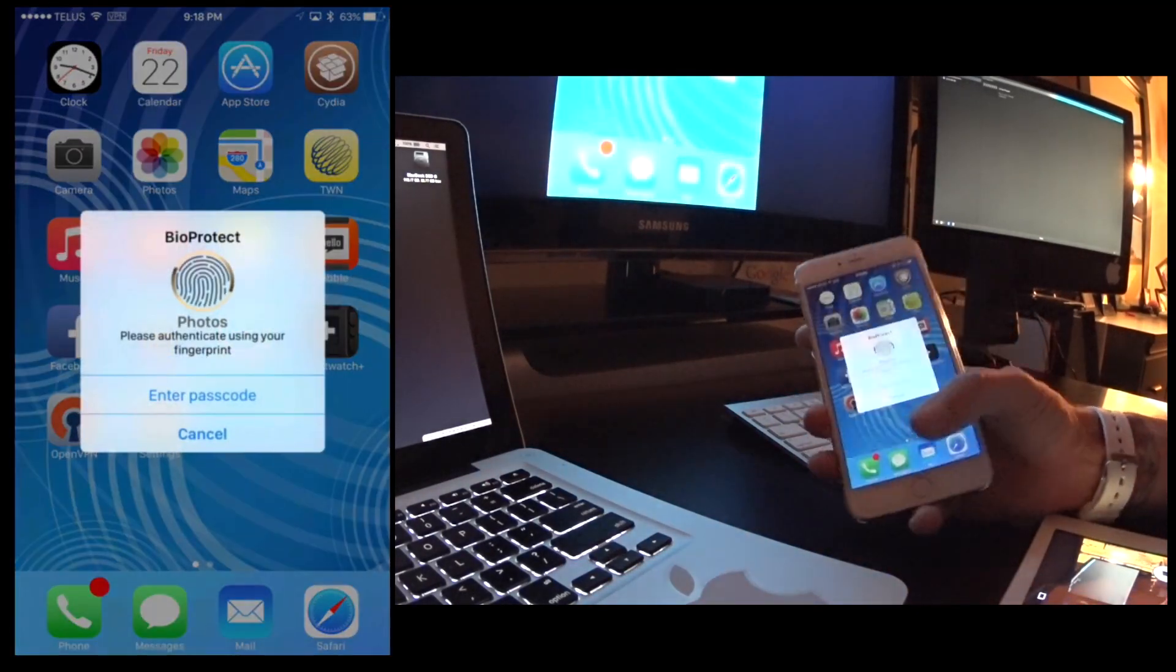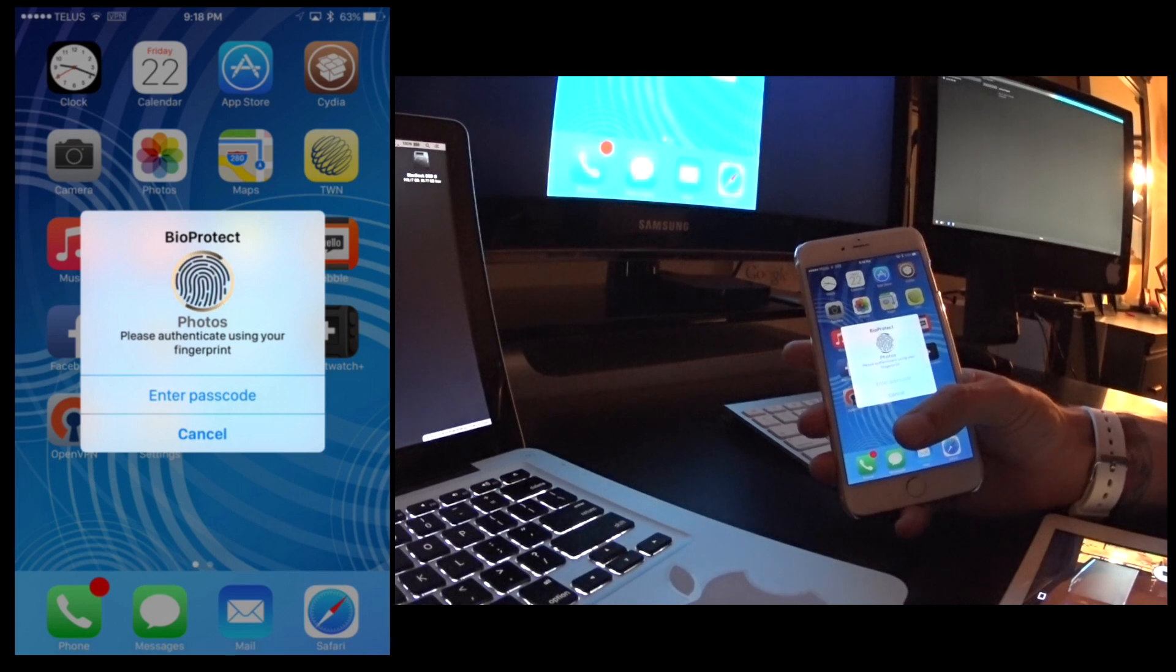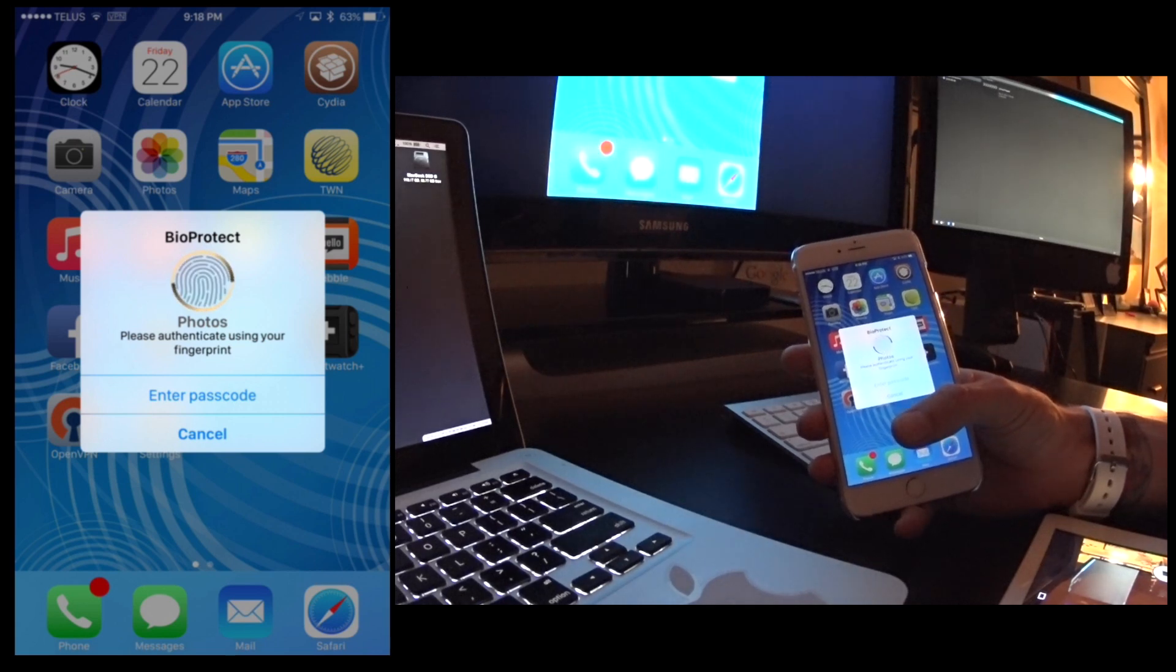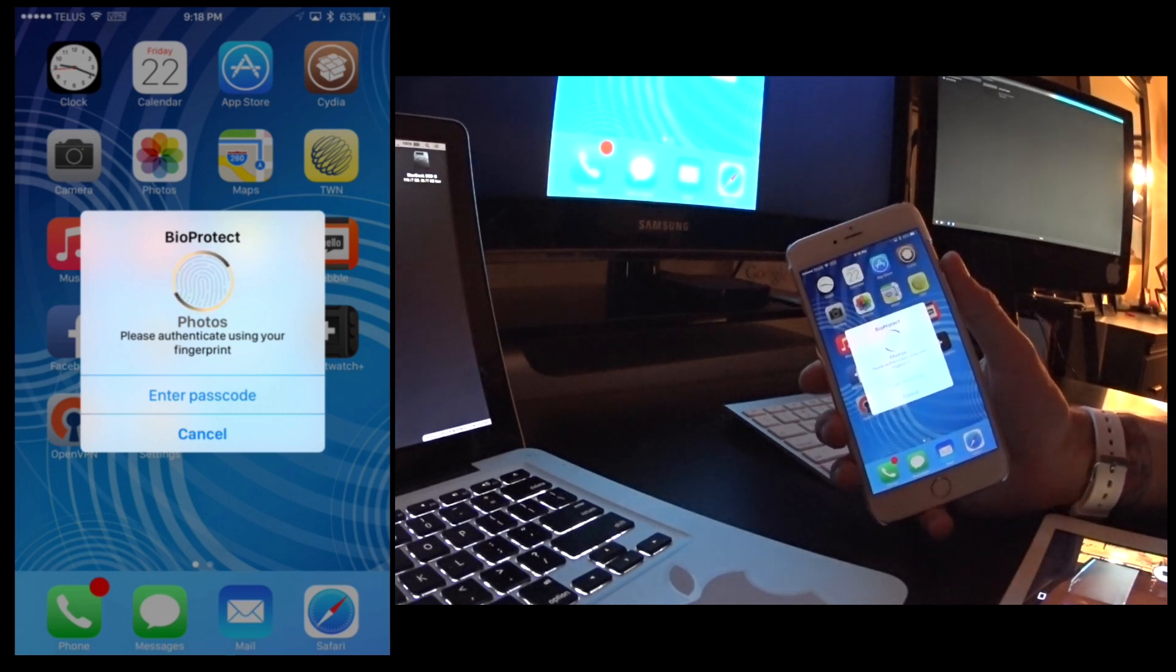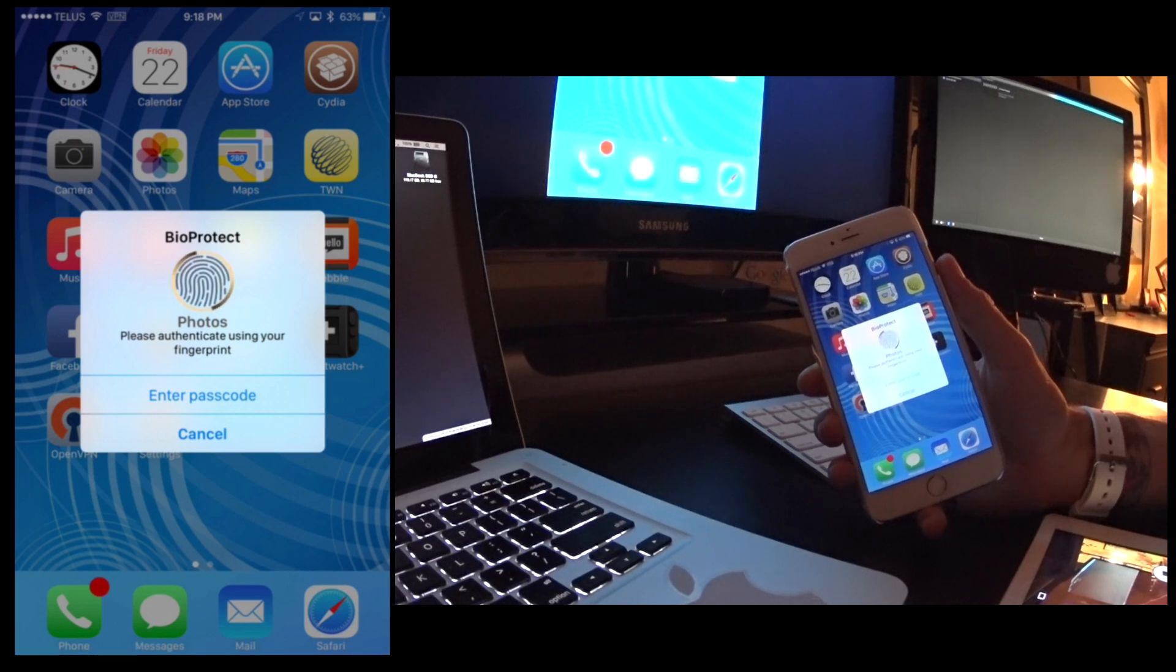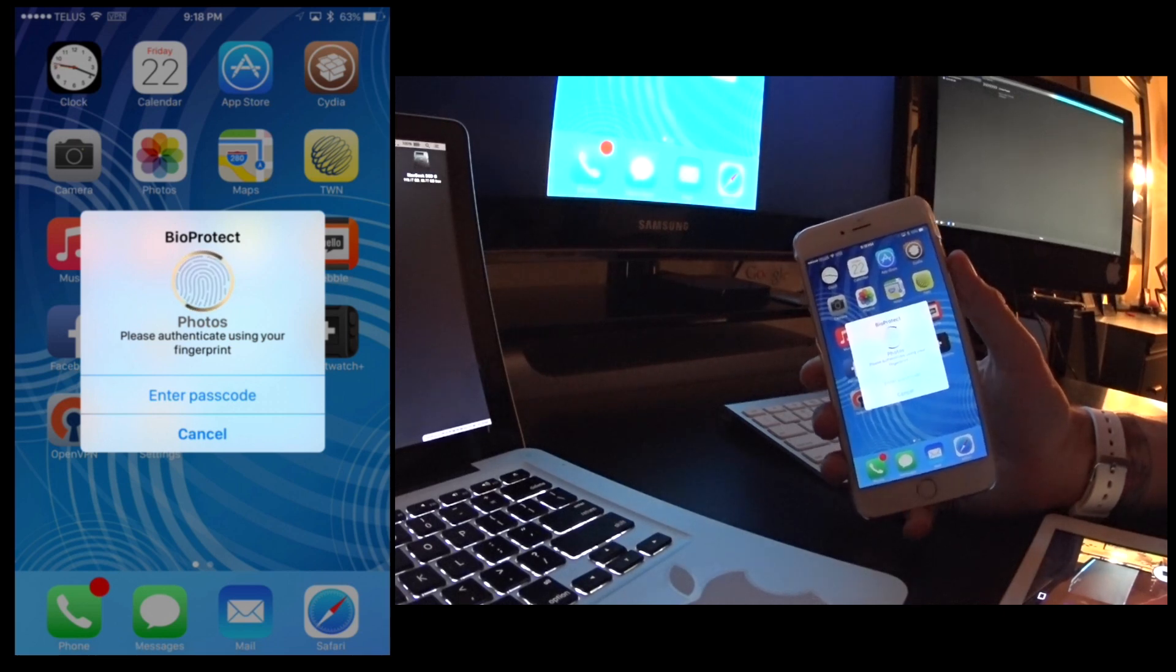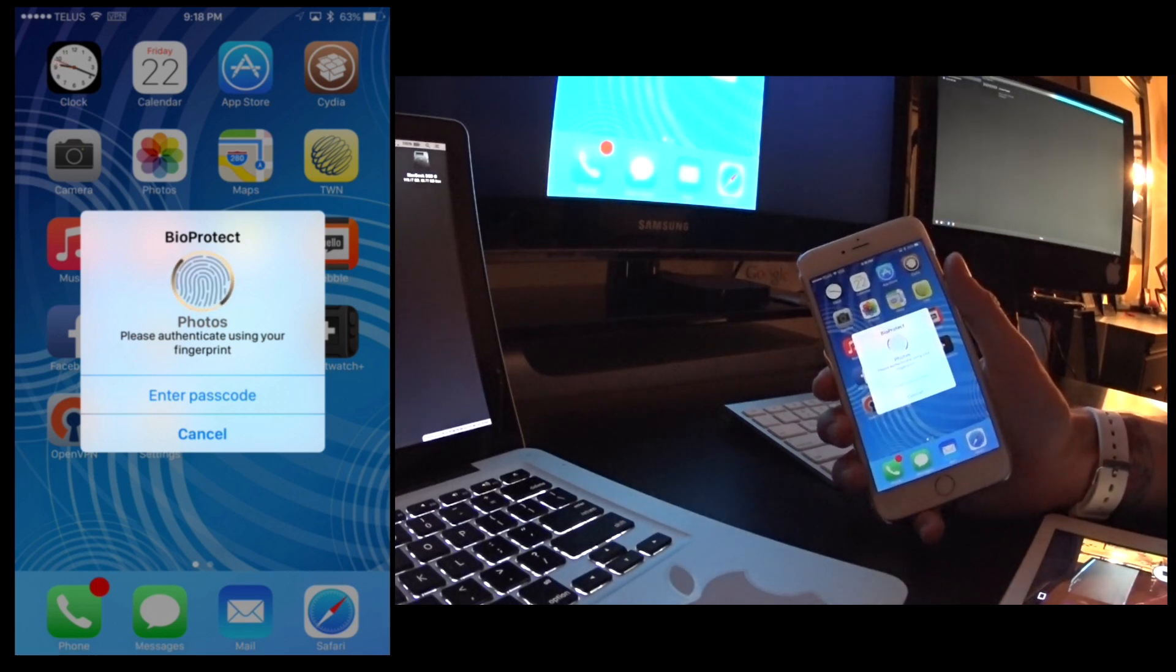So that's BioProtect. It works really good. It doesn't cause any stability issues that I found and I really like it. It works great.